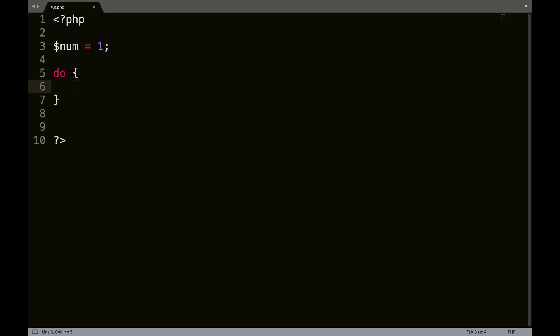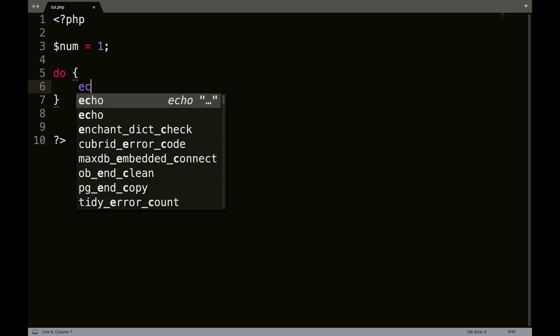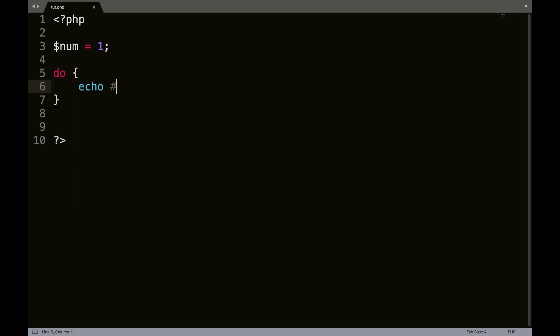So essentially what we're doing is we're checking afterwards if it needs to keep going instead of before. So what we're going to do here is we're going to start with echoing num, concatenate, and then space. I'm going to use single quotes on this.